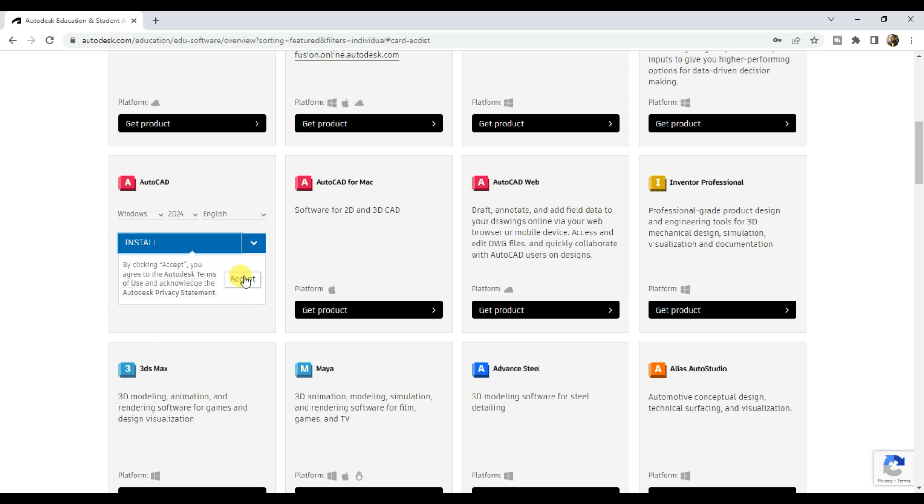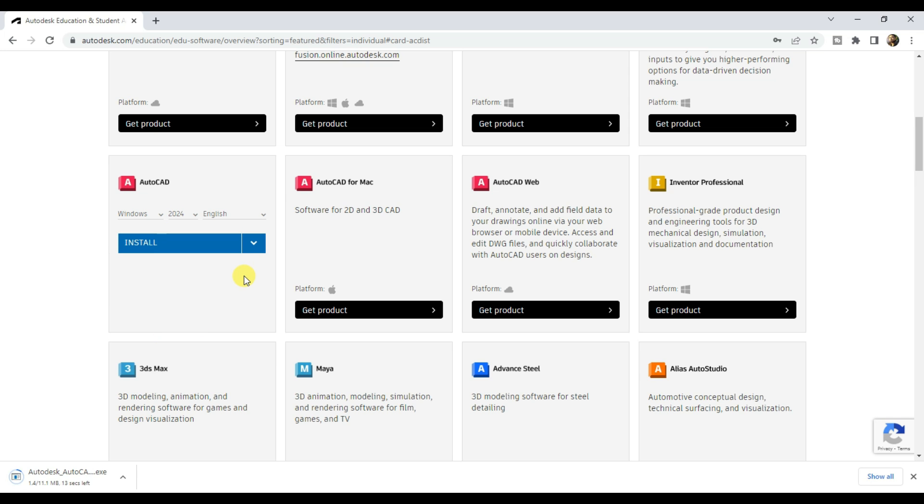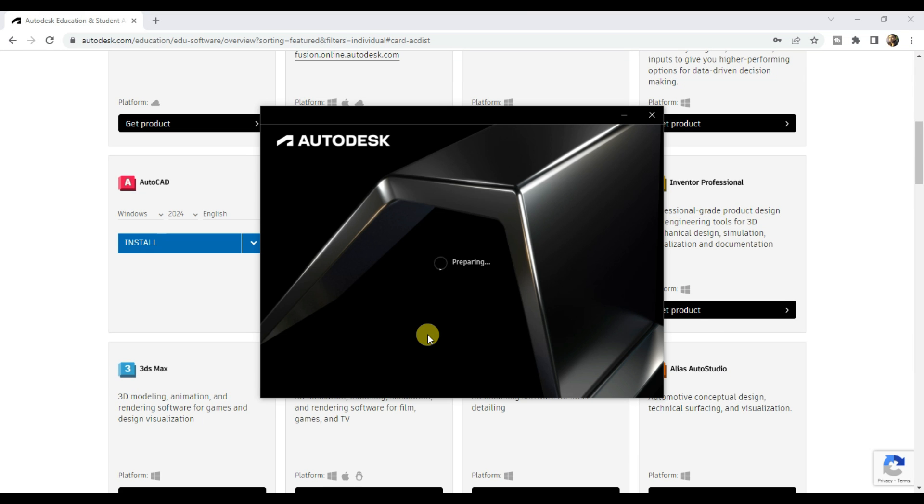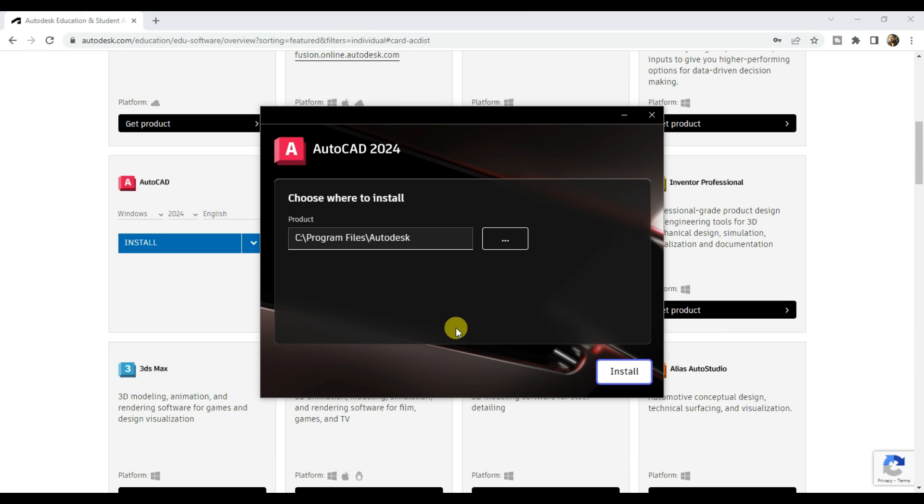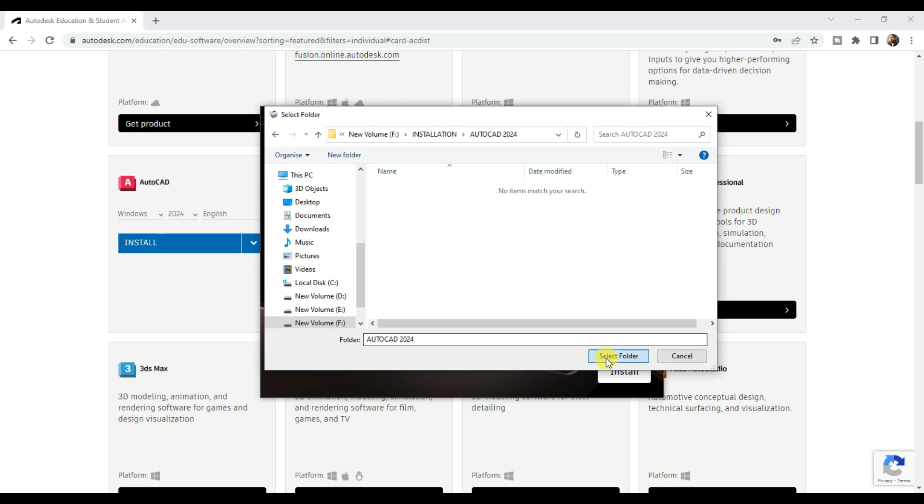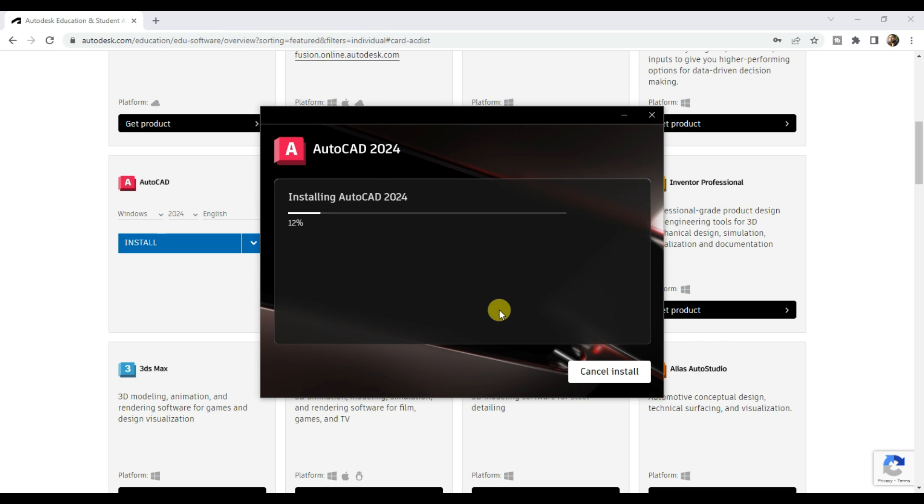Then click on install and accept the terms and exe file gets downloaded. Just click on it, I'll select a path to install the software. Then click on install and wait until AutoCAD 2024 gets installed.